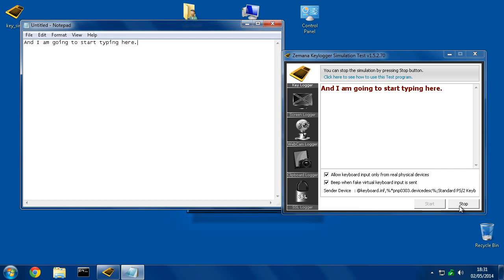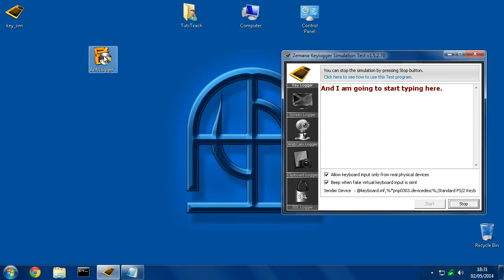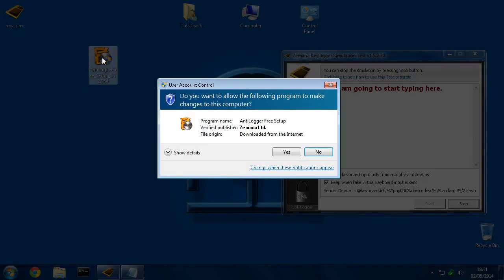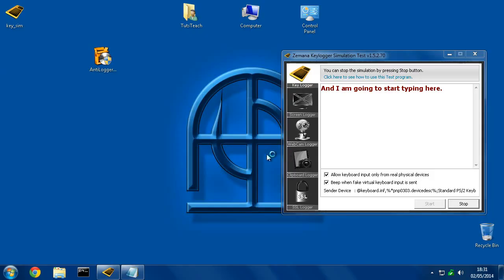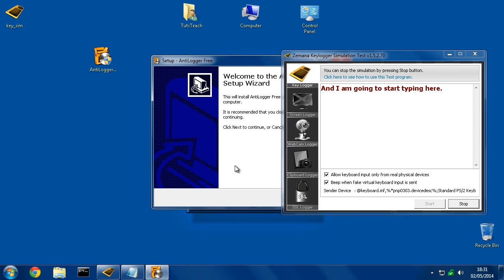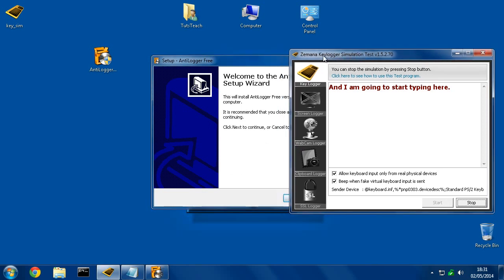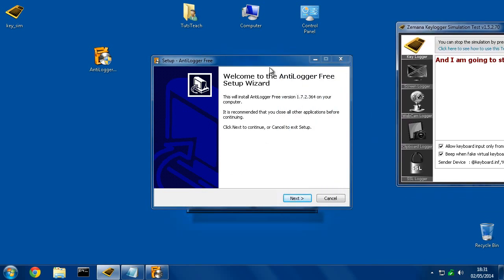So in order to prevent this, we need to install Antilogger. So once you've downloaded it from the link I provided, you double click it. If it requests admin permissions, which it should do on most systems, you hit yes. And then we'll drag this out of the way.